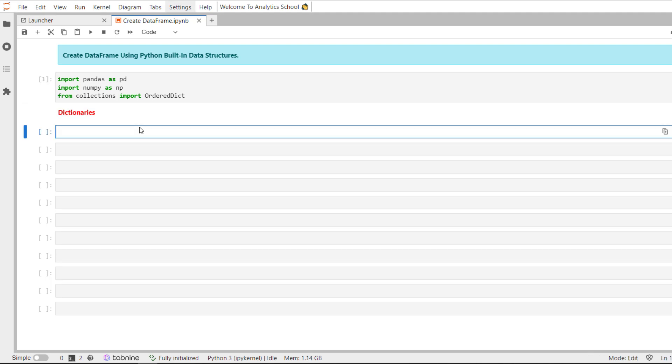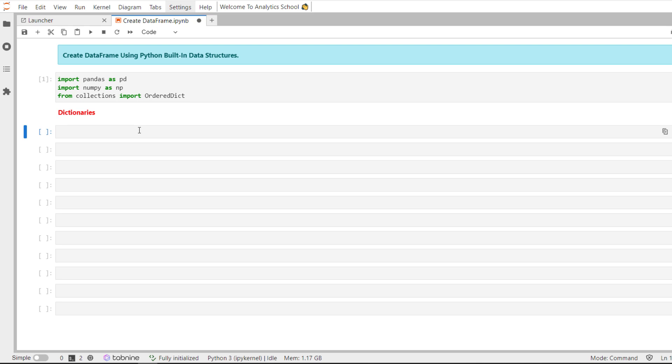The first example which we are going to see is how to create a Pandas data frame from Python using a list of dictionaries. In this case, each dictionary key is used for the column headings and a default index will be created automatically. Let's see that example. I am going to create a revenue variable with a list of dictionaries.